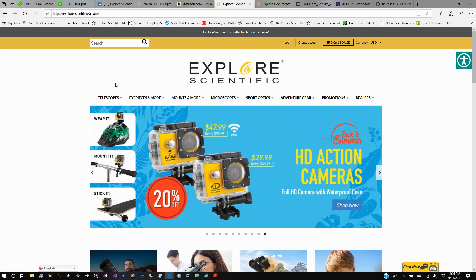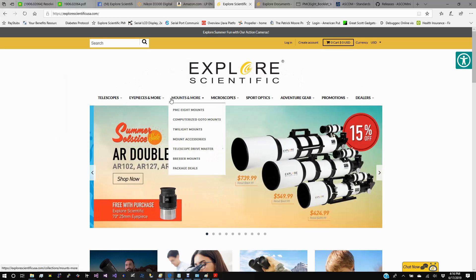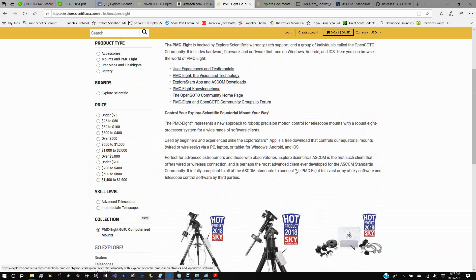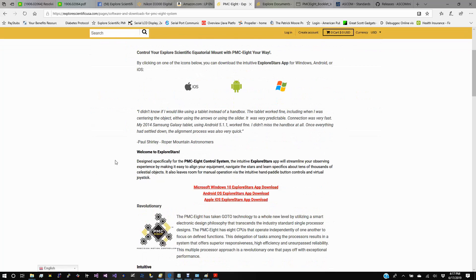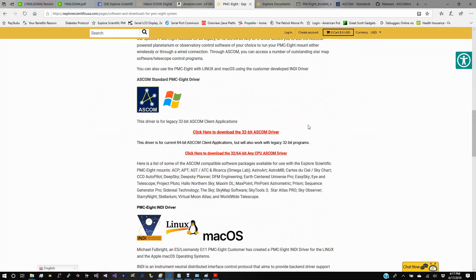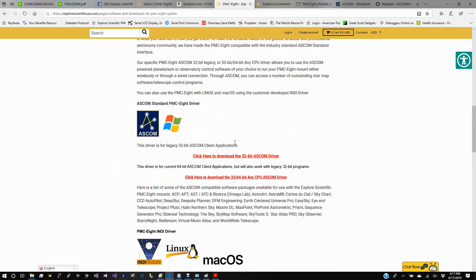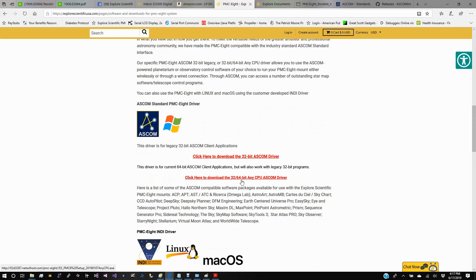Next, go to the Explore Scientific website and go to the Mounts and More PMC-8 Mounts section. Go to the ExploreStars App and ASCOM Downloads page. It has our ASCOM Driver and other programs for the indie Linux platform. You'll have a choice of downloading the 32-bit ASCOM Driver for the PMC-8 or the 32/64-bit any-CPU driver, which I would suggest. This will support both 32-bit and 64-bit programs. If you're on Windows 7 with 32-bit applications, download the 32-bit driver.